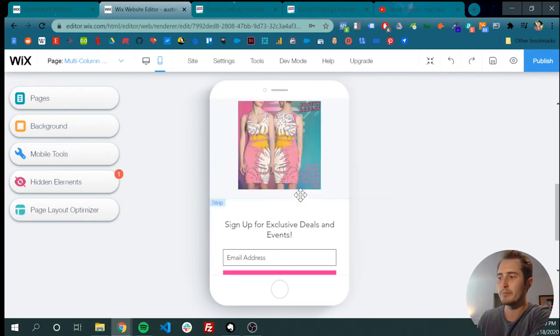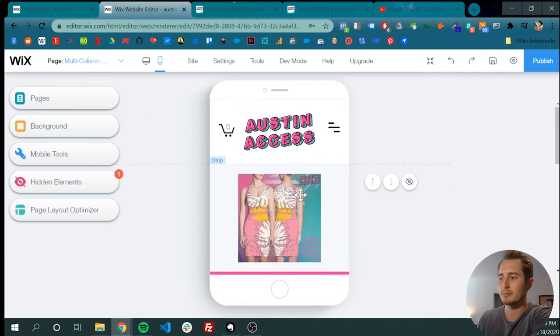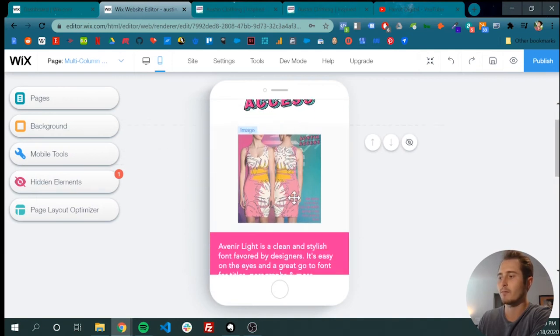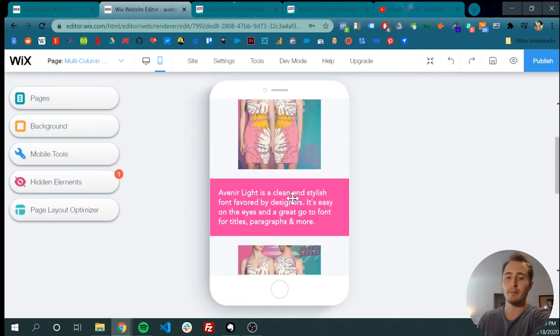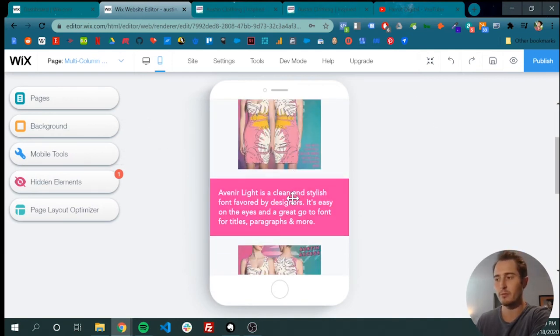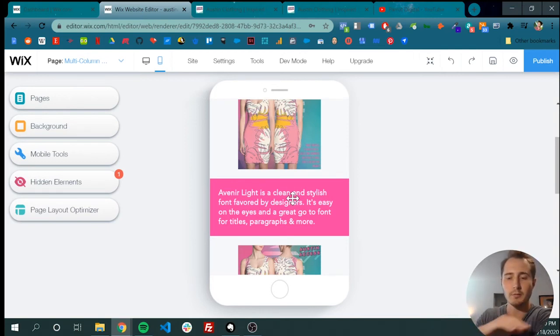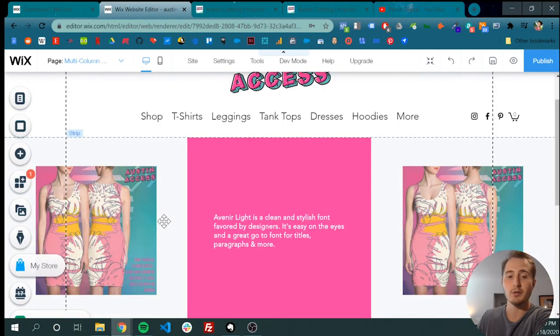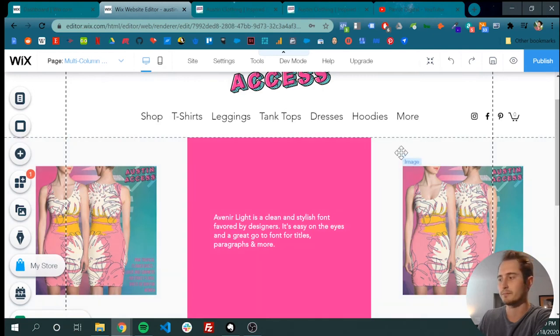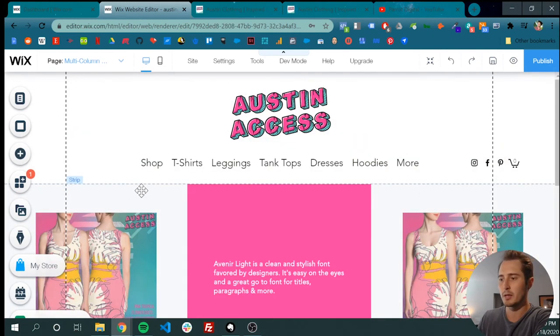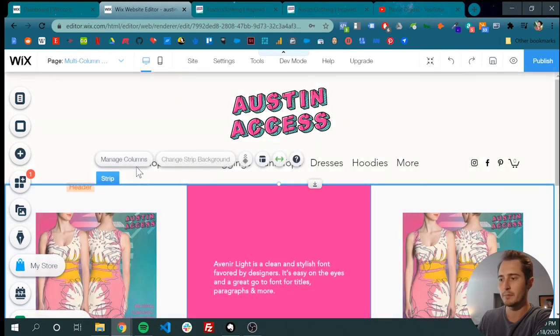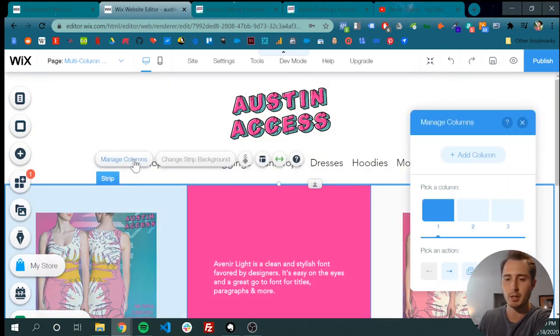So it's pretty easy on Wix to make a multi-column layout that's responsive. You just need to add strips wherever you need those columns, and then divide those strips into columns. To do that, click onto the strip, click Manage Columns.